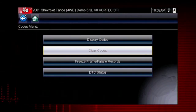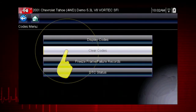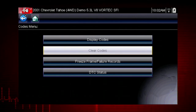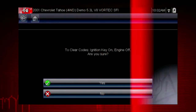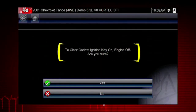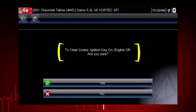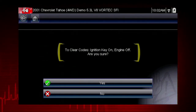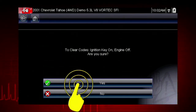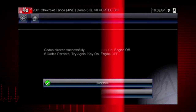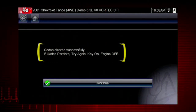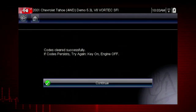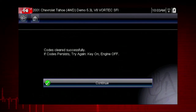The clear codes function erases the DTCs stored in the selected ECU. Follow the on-screen instructions. The tool prompts: are you sure? Select yes to clear the codes. Here, we can see the codes cleared successfully. If not, simply follow the on-screen instructions.